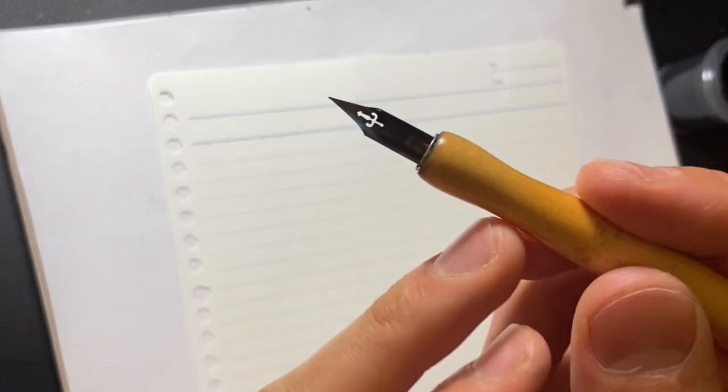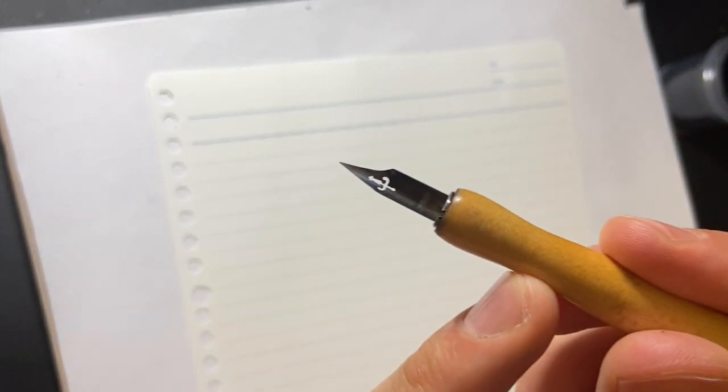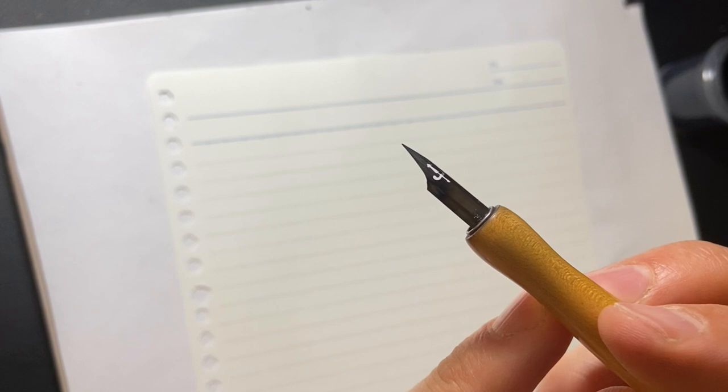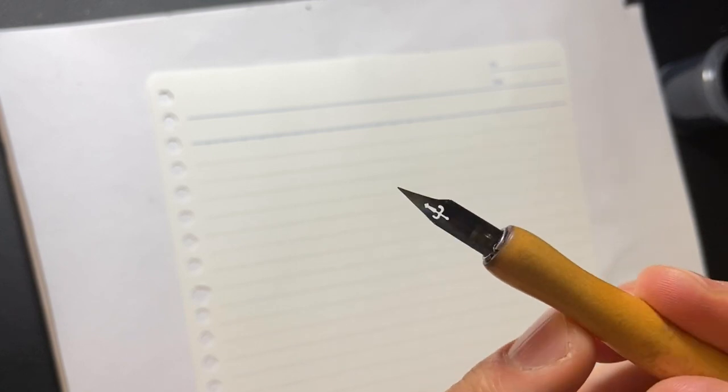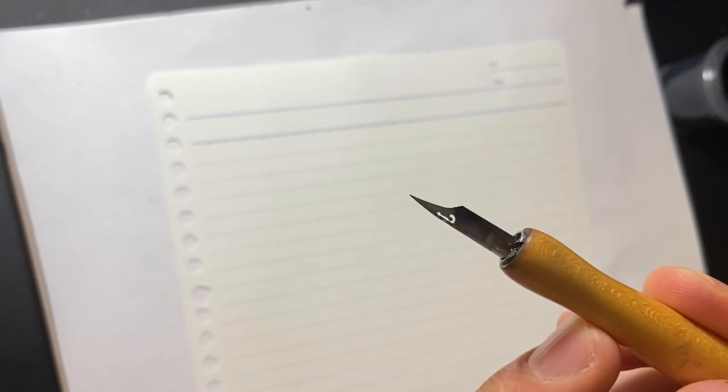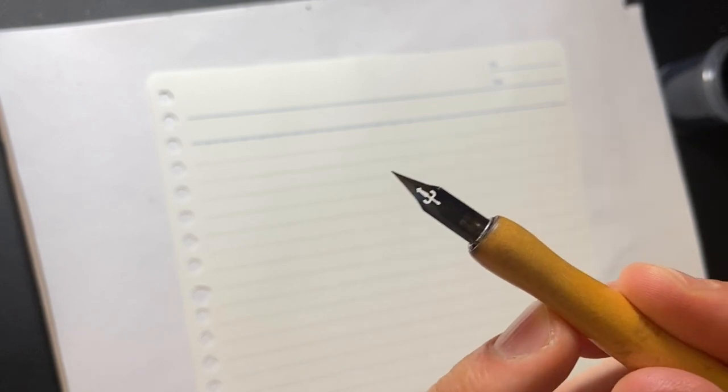You can see there's no ink on it. Let's dip it in the ink. This is the prepped nib and you can see when I dip the prepped nib into the ink, it's really full with ink.